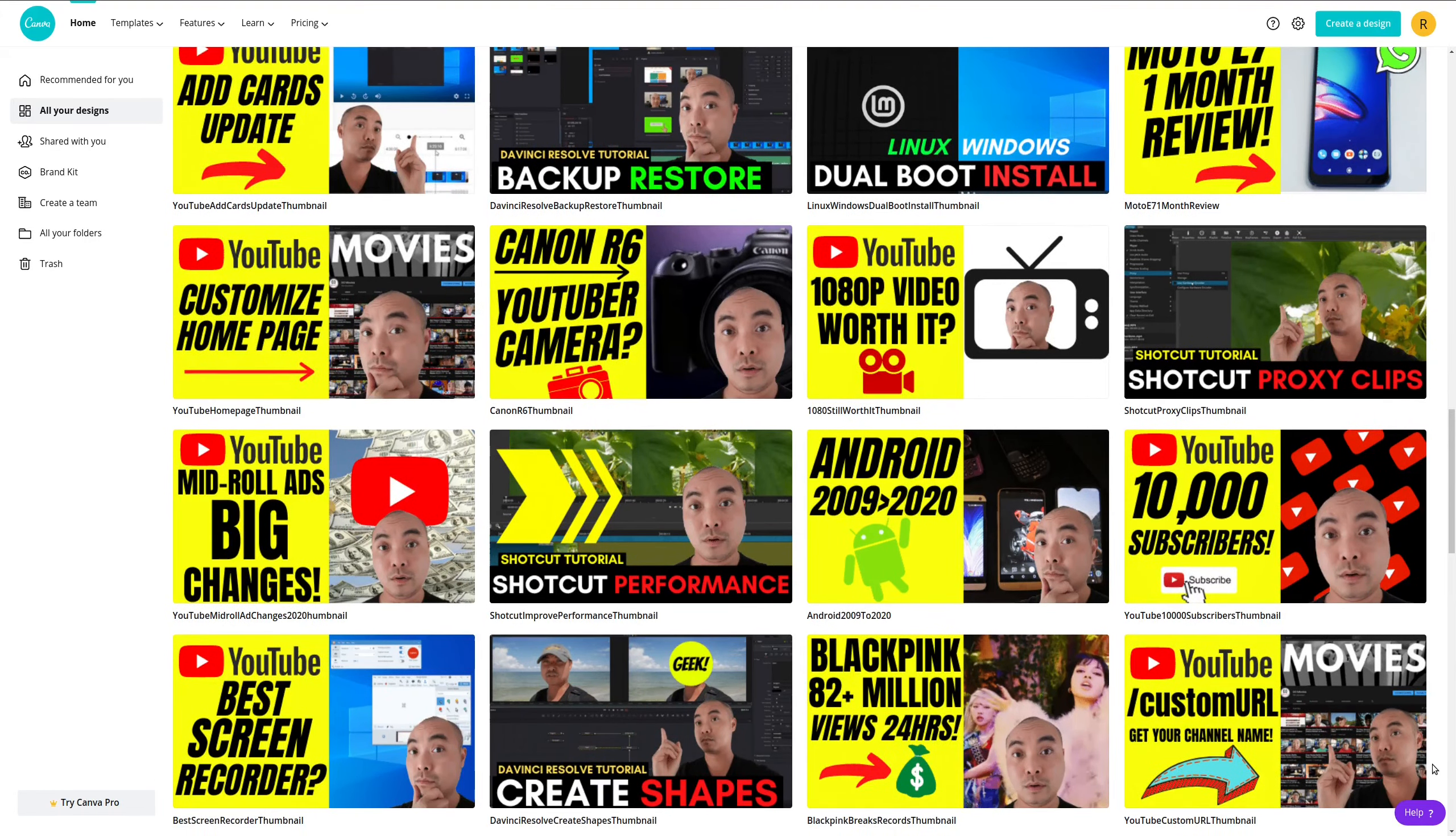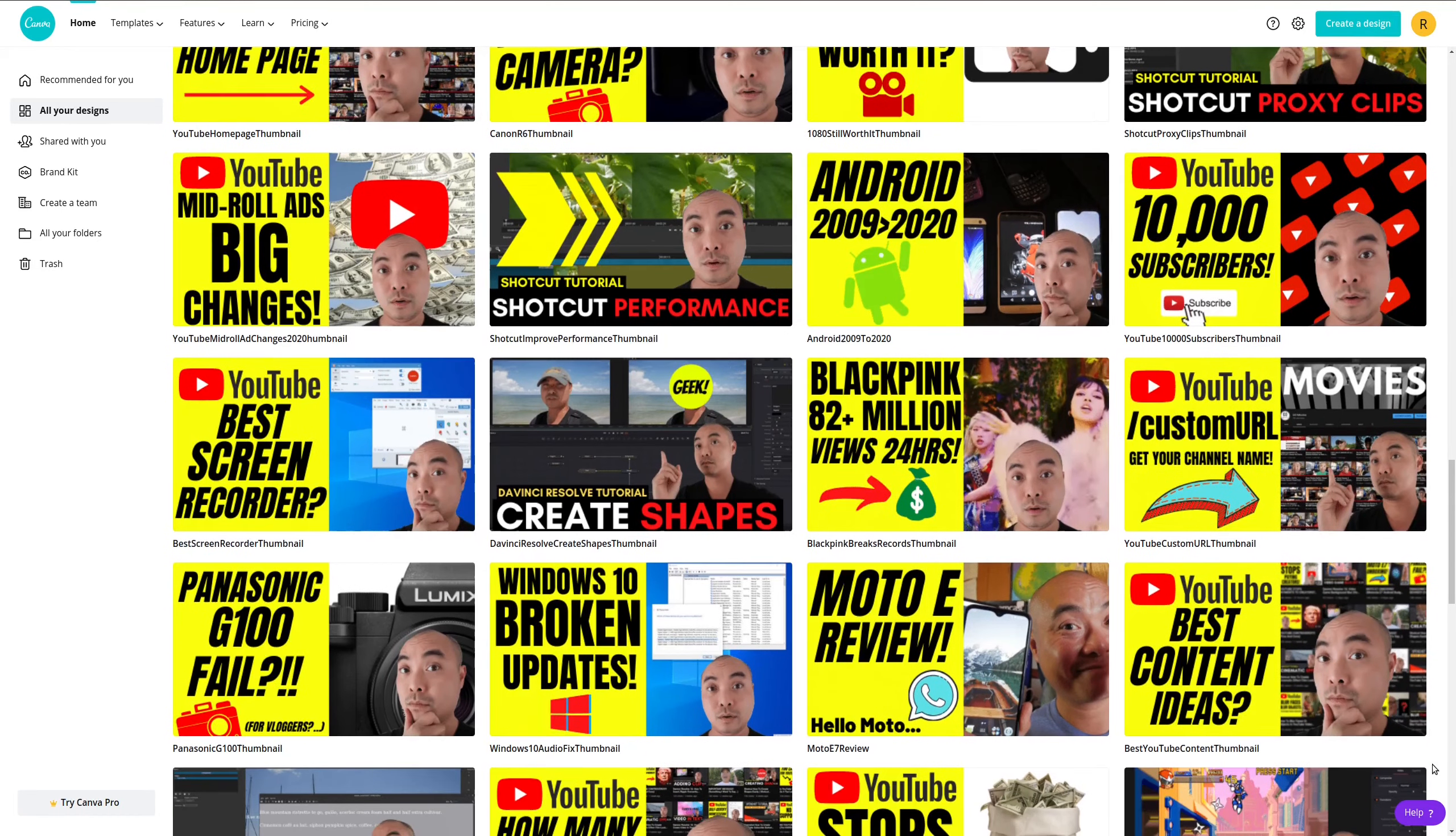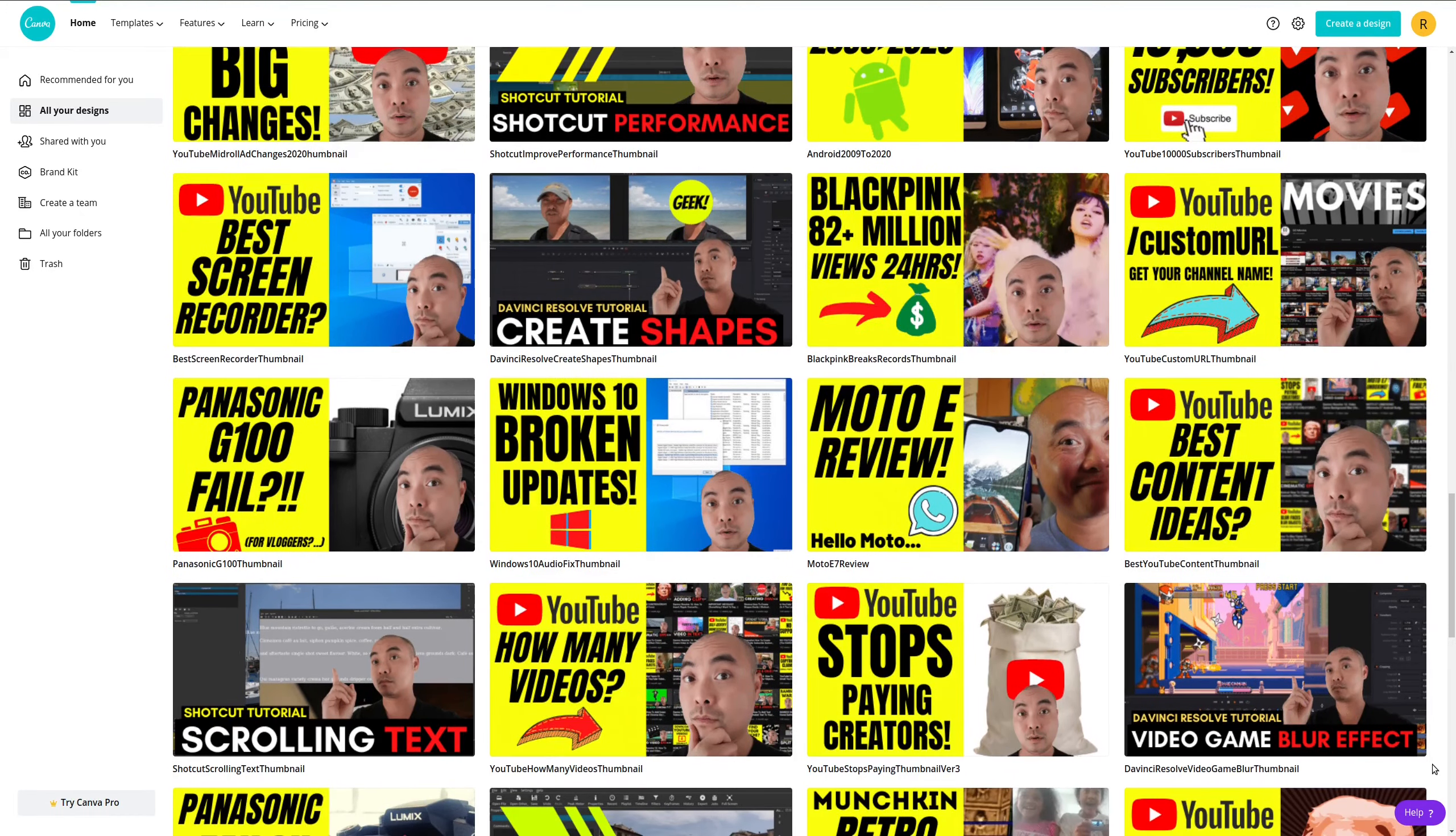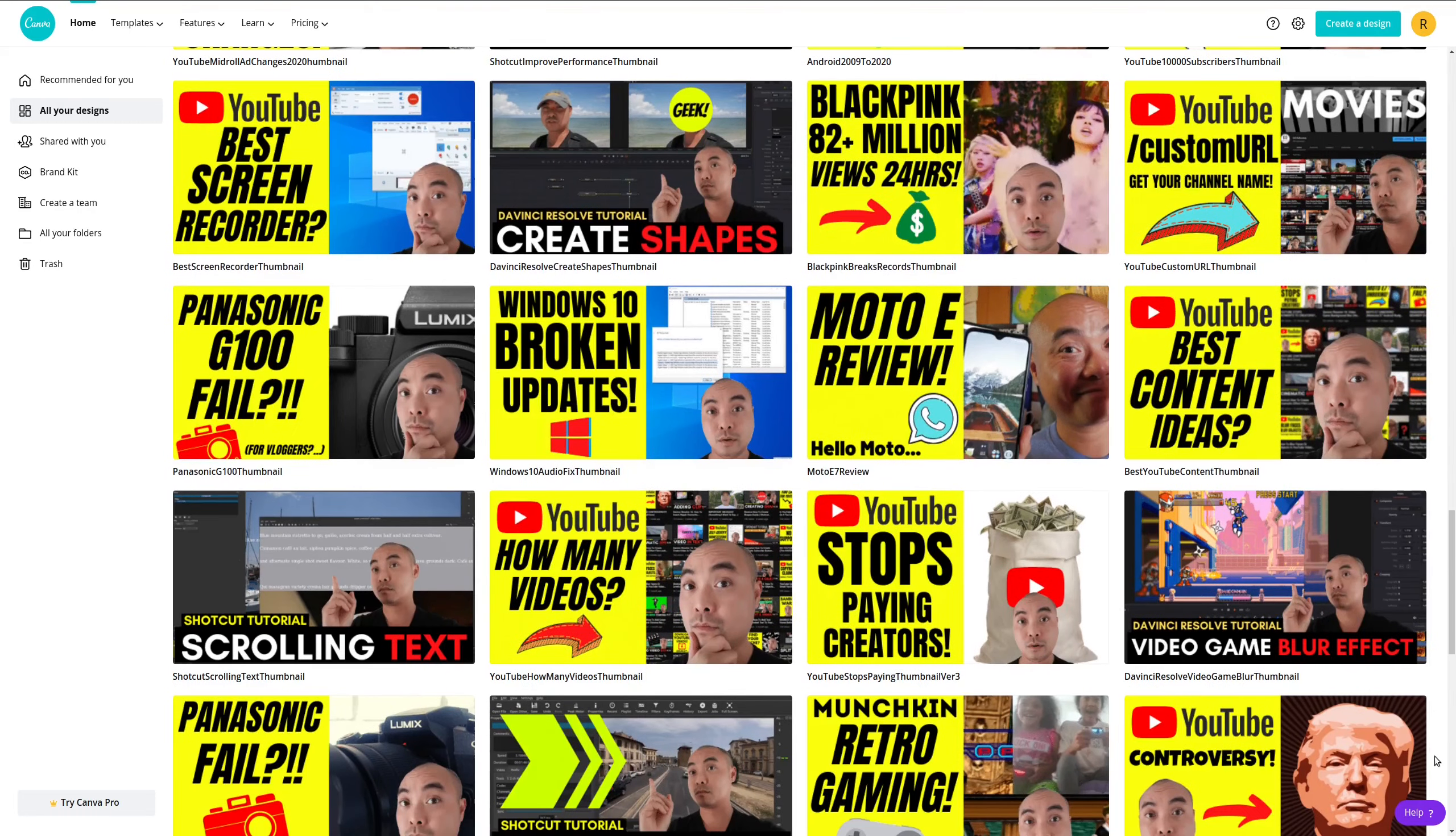As you can see here, I've literally created hundreds of YouTube thumbnails using Canva, and I continually use this because it's super easy to use. And Canva is constantly adding new templates that I can even edit and make my own.